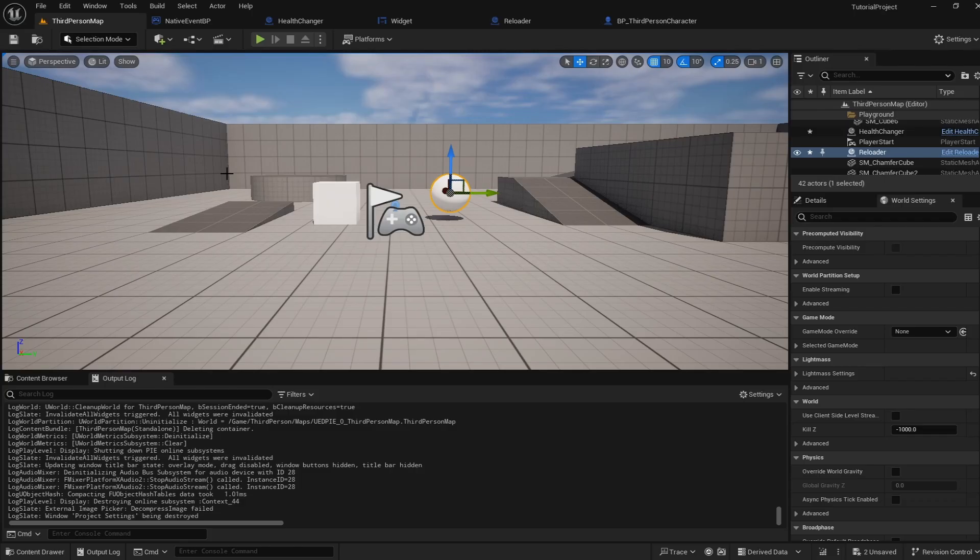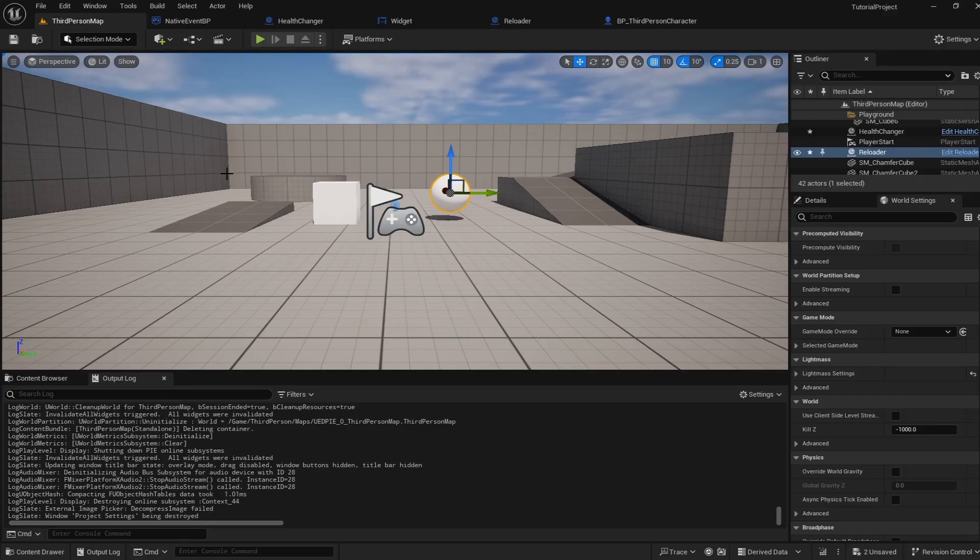Now from there it's as simple as putting information into the game instance and then retrieving that information later. Since the game instance exists outside of the level's bounds it is a great place to keep all of this information.